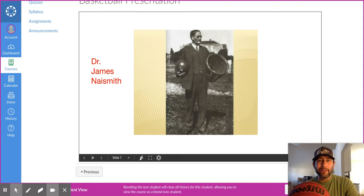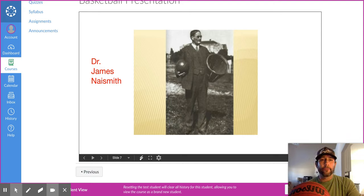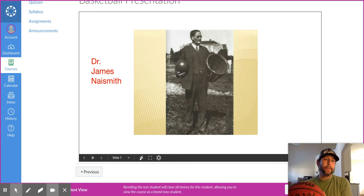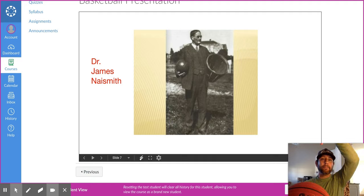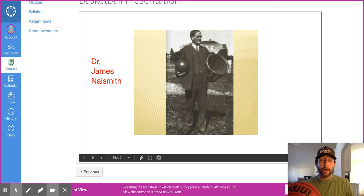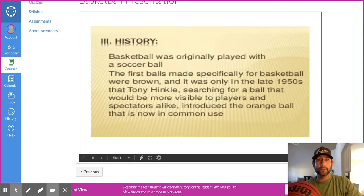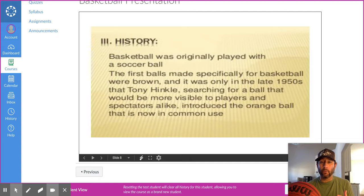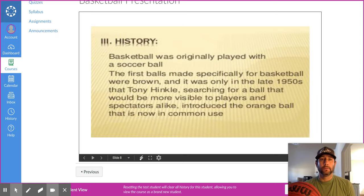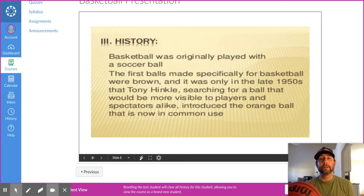There's Dr. Naismith. The first basketball was really played with a soccer ball. You can see how dark brown it was — played with potato baskets, which may or may not have had a hole. They had to keep a ladder on the back of the goal, and when someone made a basket, they had to climb up and get the ball out. The game has evolved a lot. It was only in the mid-1950s that Tony Hinkle thought an orange ball would be more visible to players and spectators, so the orange ball was created in the late 1950s.